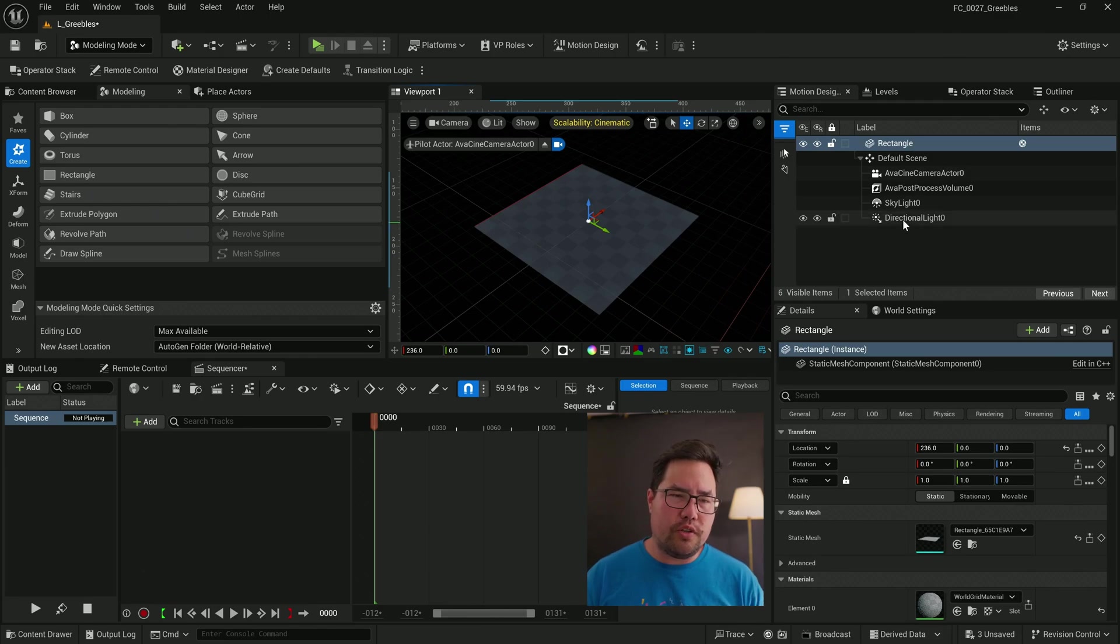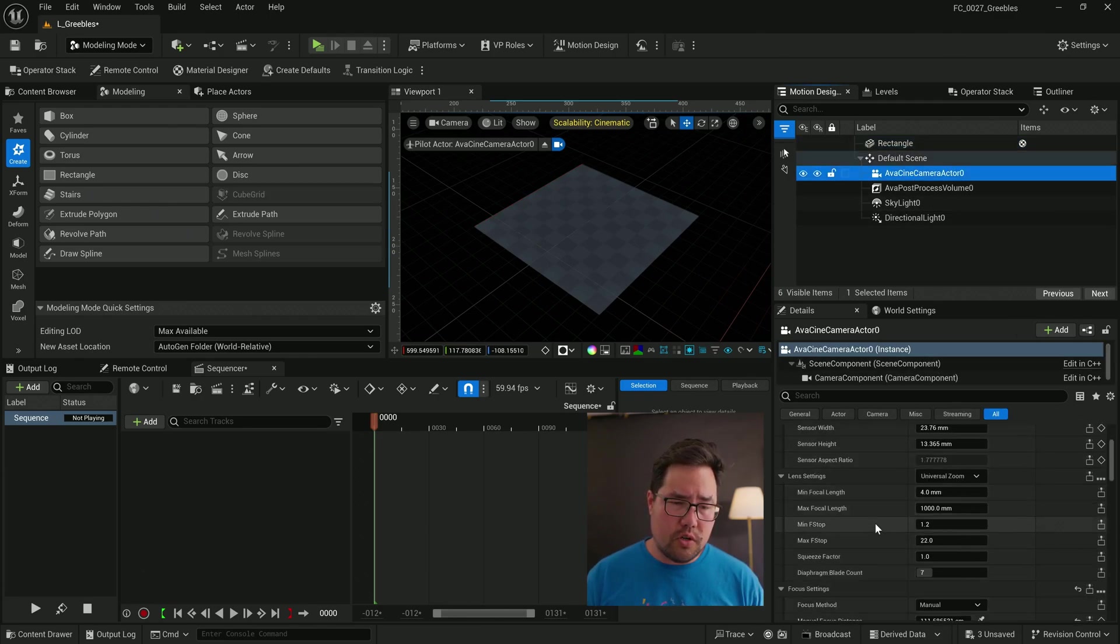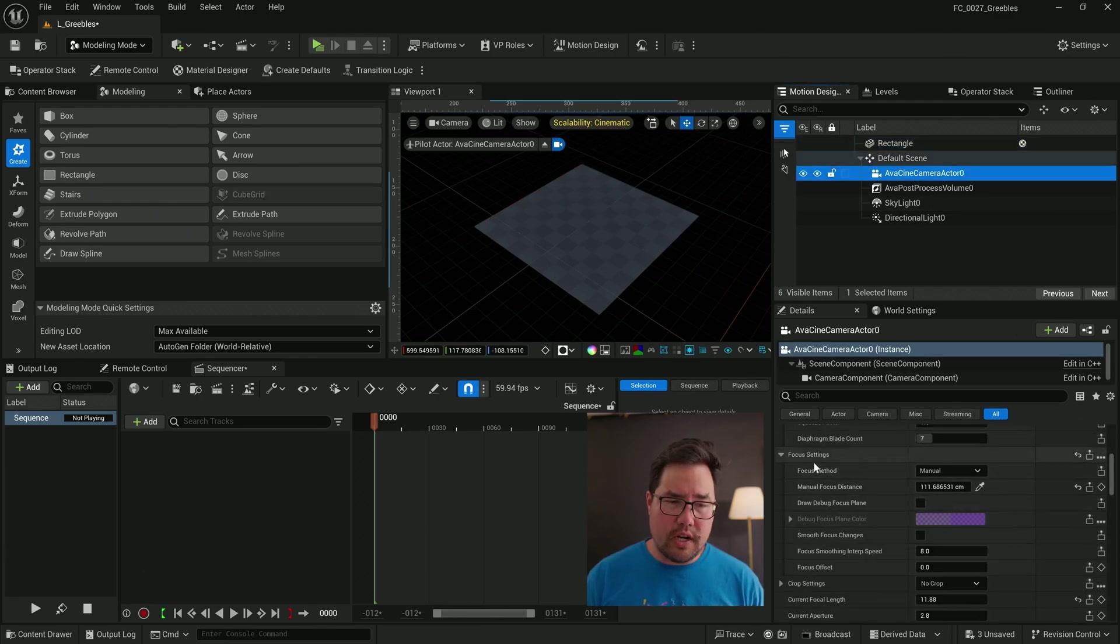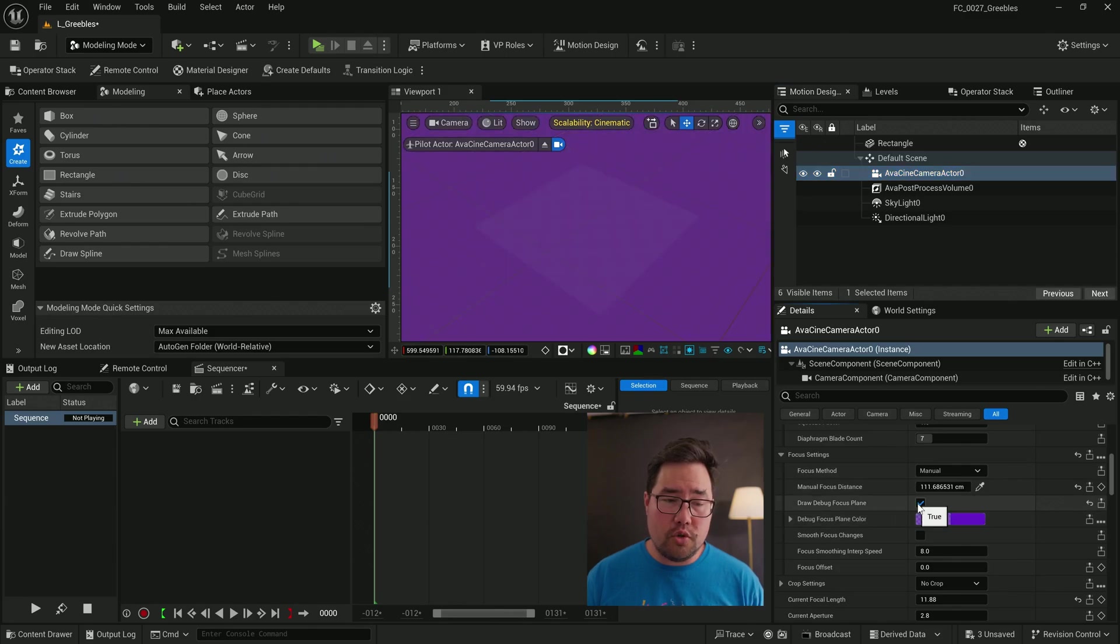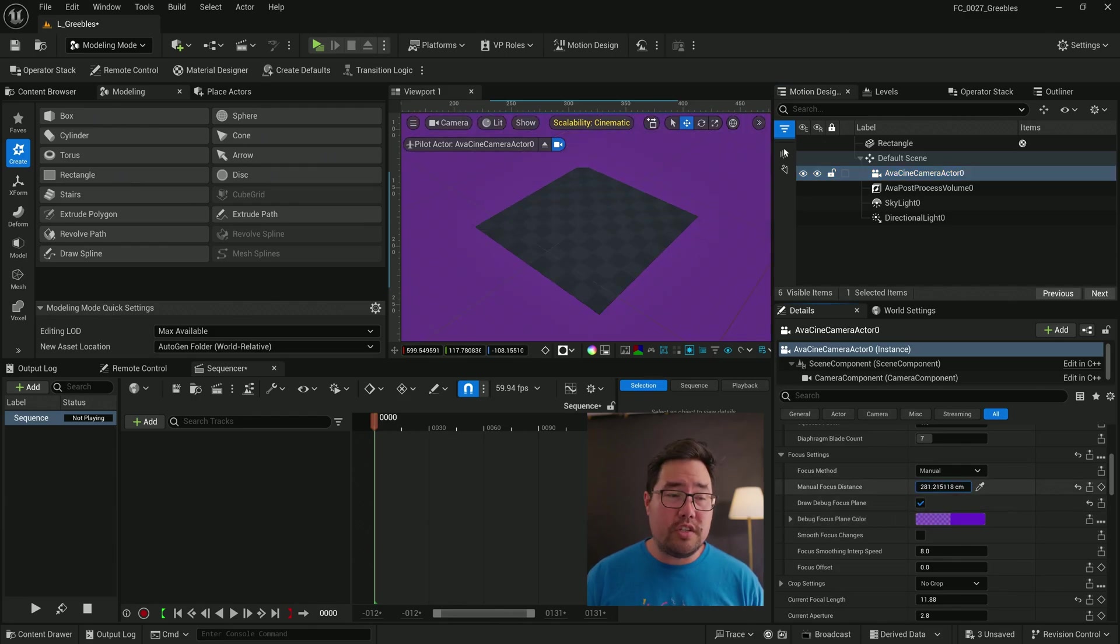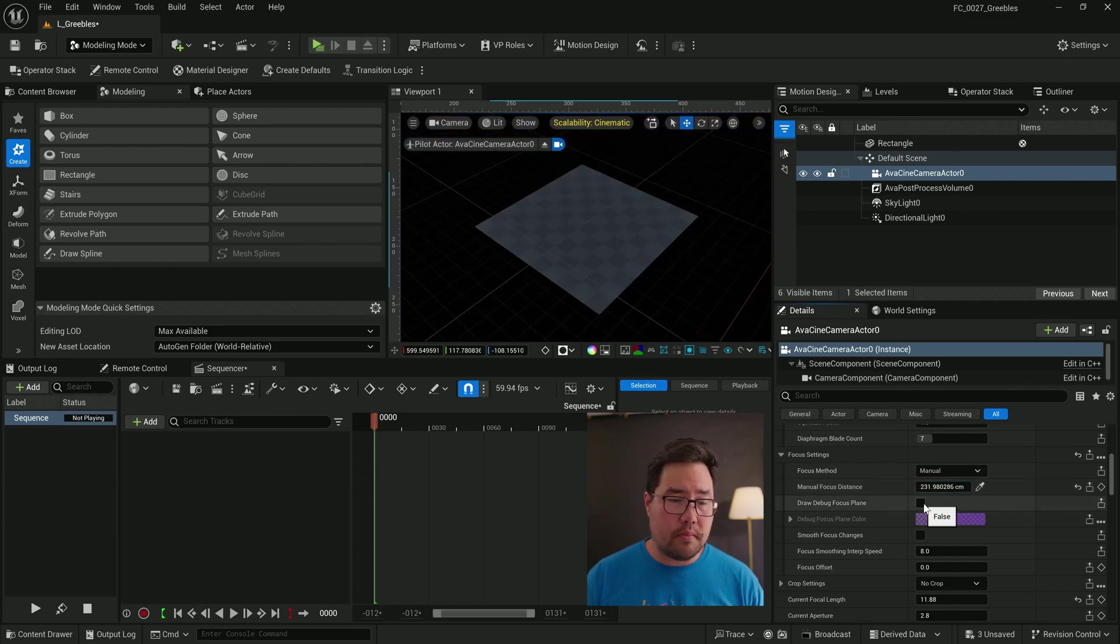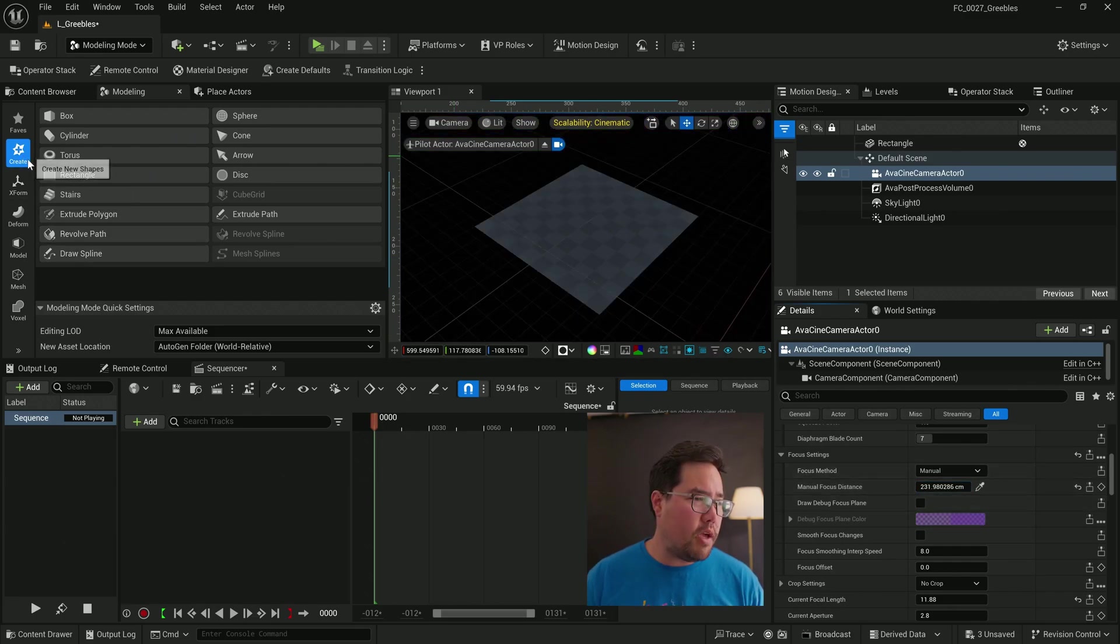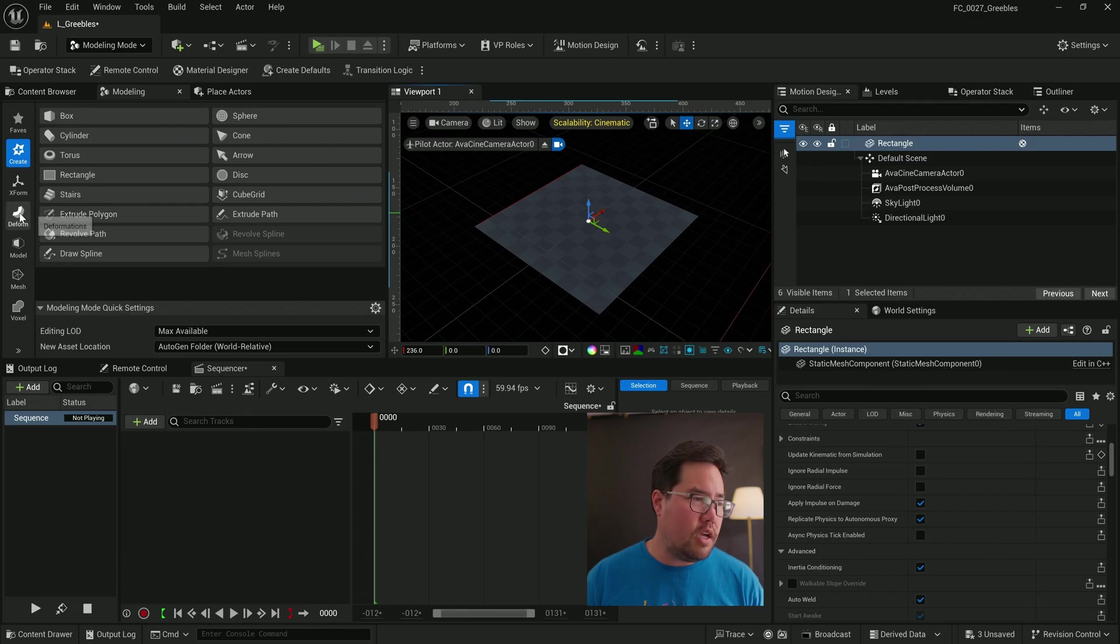Things look a little bit out of focus, so what I'm going to do is I'm going to select my camera, scroll down to where it says focus settings, turn on the draw debug focus plane. I'm going to adjust it until it's basically where our rectangle is so we can see what we're doing. Turn that off, come back over here, select our rectangle.